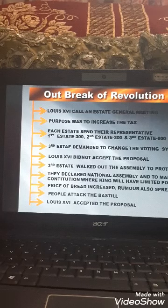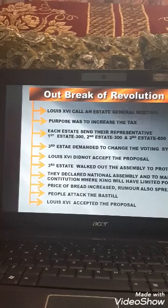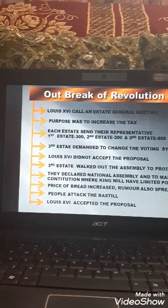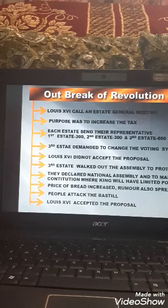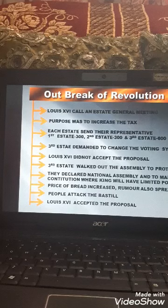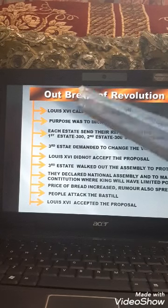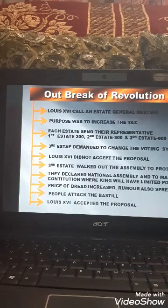In the general assembly meeting there was a voting system conducted in the old way, which Louis XVI was determined to continue. The principle of the voting system was that the first estate should have one vote, the second estate one vote, and the third estate one vote — meaning each state had one vote, totaling three votes.